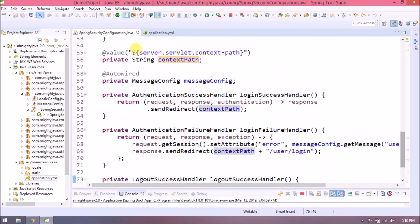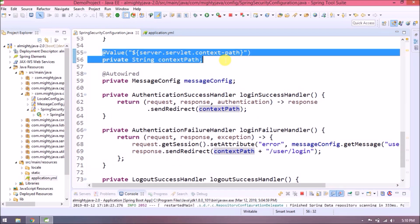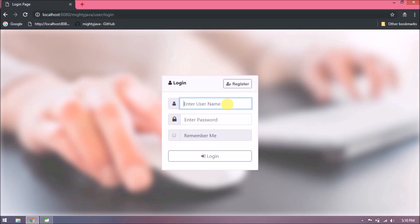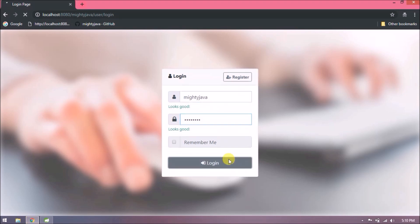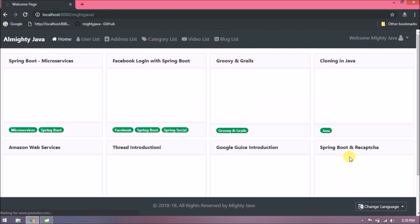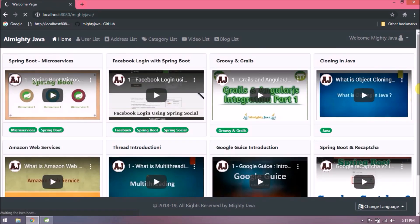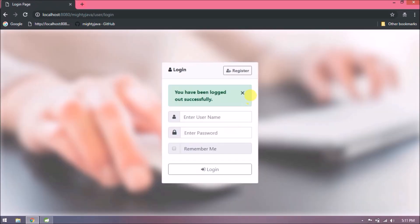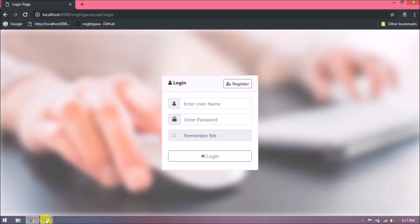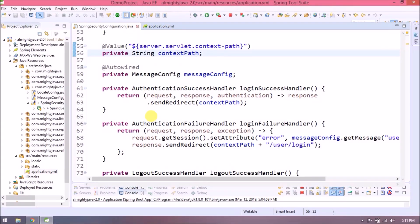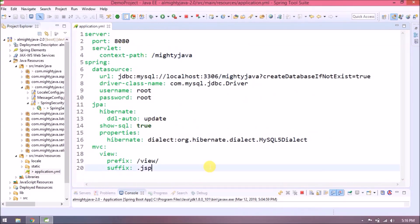Now it is looking much better. Let's check quickly if it's working or not. See, it's working. Let's add profile related changes. Create two profiles like dev and qa.